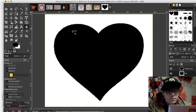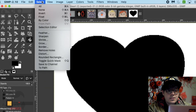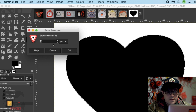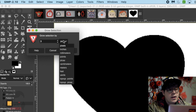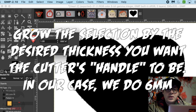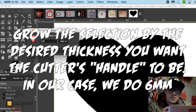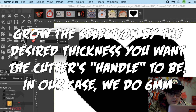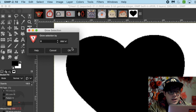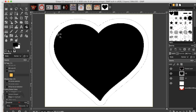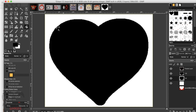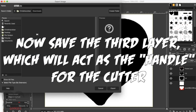Now I do this one more time for the handle of the cutter. The bigger this layer is, the more rigid the cutter will be. I grow the selection by another 6 millimeters, go down to the third layer, fill that in, and File > Export As heart3.jpg.